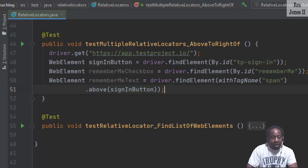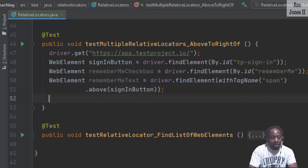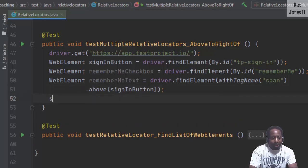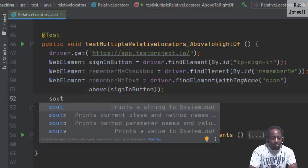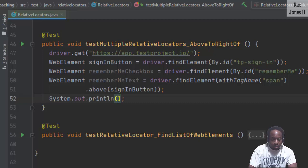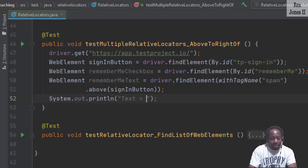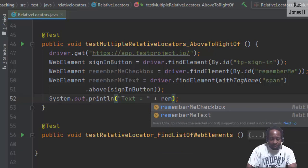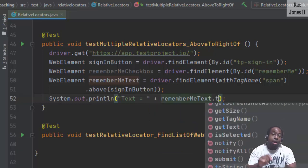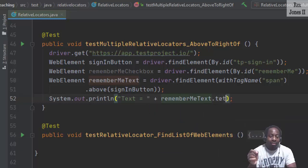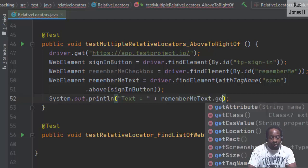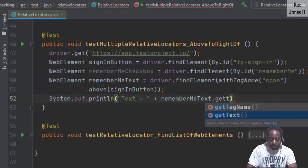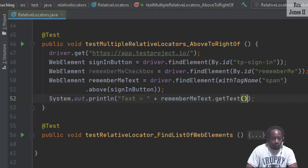Let's go ahead and print the verbiage by writing s out, text equal to remember me text. Then we're going to get the text using a selenium method. Let's run.